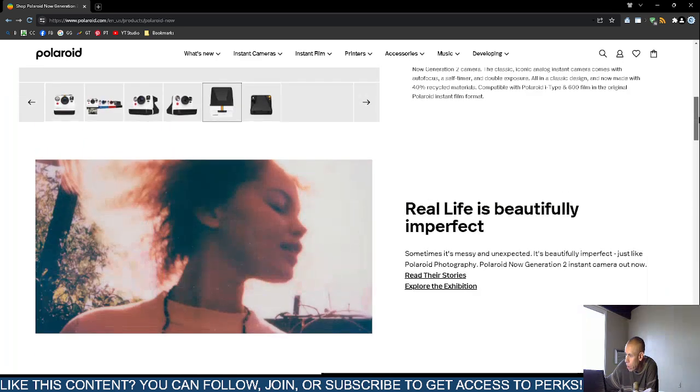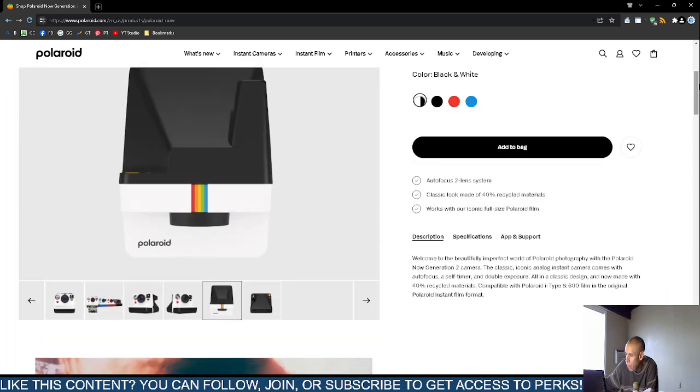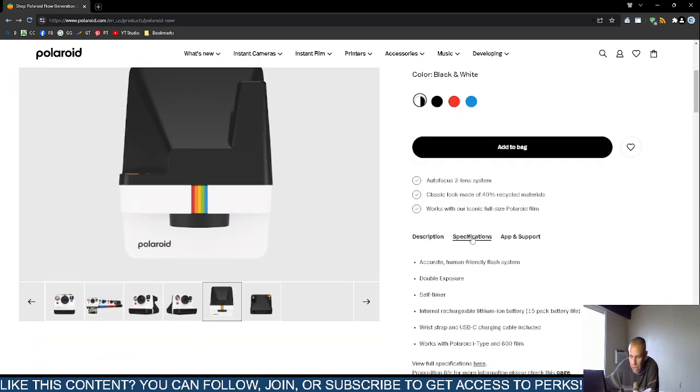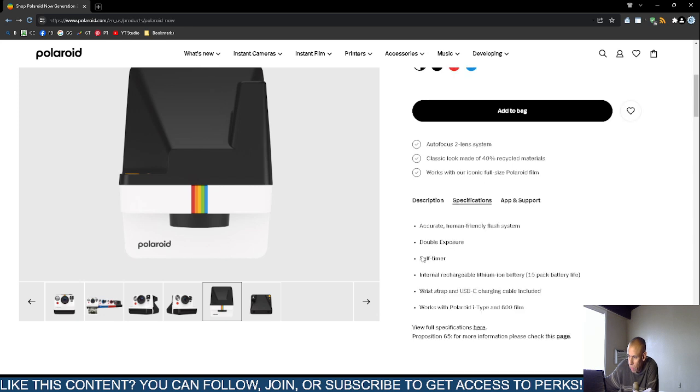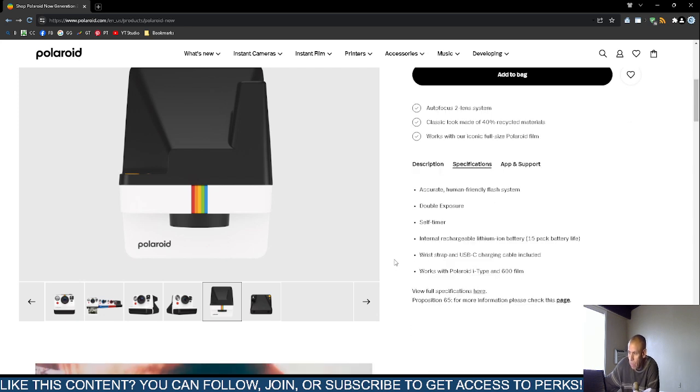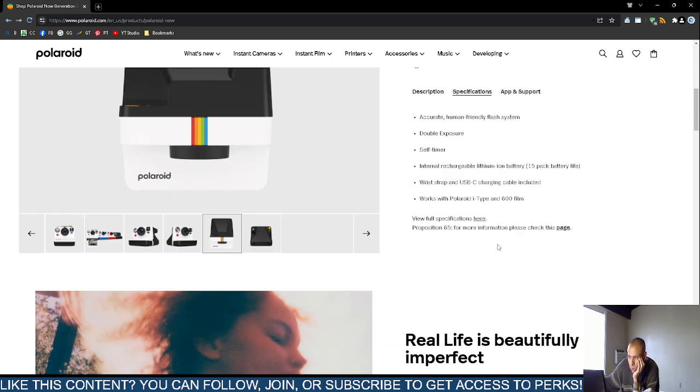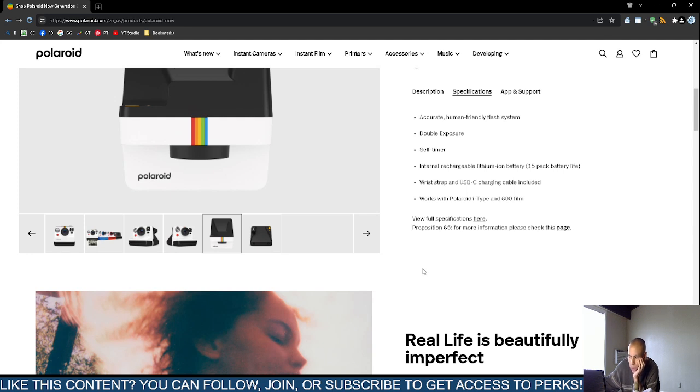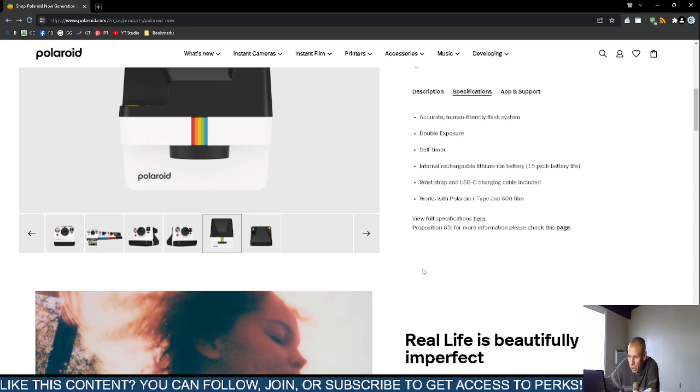They claim it has a more accurate flash system, double exposure, nine-second self timer, internal rechargeable lithium-ion battery, and something about a 15-pack battery life. It comes with a wrist strap and universal serial bus type C charging cable included, and works with the old school Polaroid i-type and 600 film.